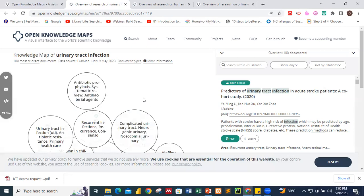The second stage is that Open Knowledge Maps uses text similarity to create the knowledge maps. The algorithm groups those documents together that have many words in common. The third aspect is the visualization, which is intended to give you a head start on your scholarly search.